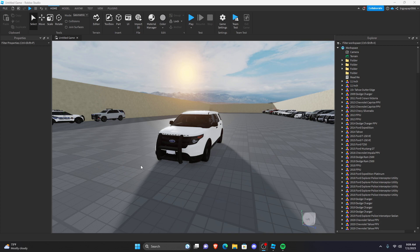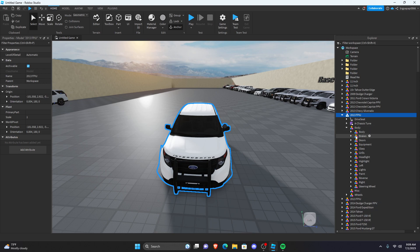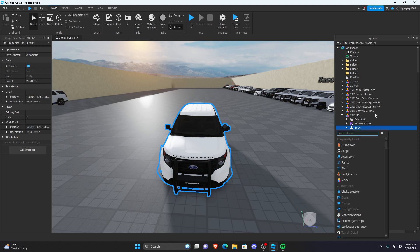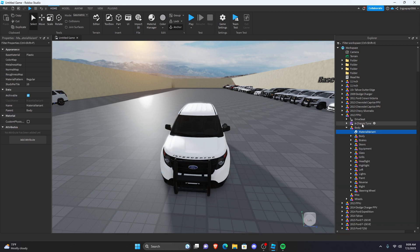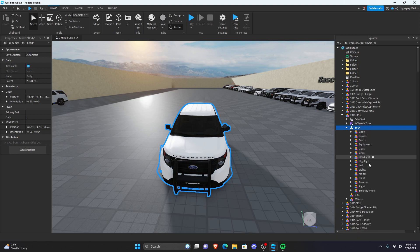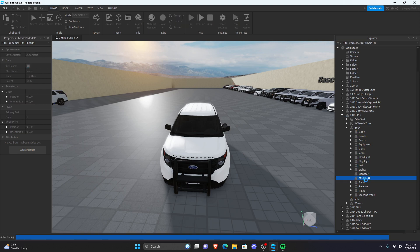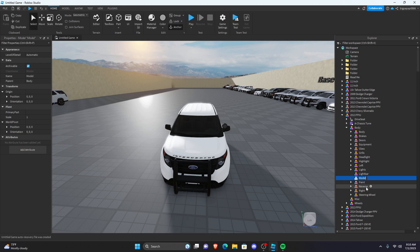So you want to get yourself a car. I'm going to be using this 2013 FVIU. Do whatever car you want, but I'm going to use this 2013 FVIU. The first thing you're going to do is click on your car, go into it, go into the body, and you're going to create two models — not material variant, you don't want to do that. So model, and then you can just duplicate this one. This one's going to be called capital L Light Bar, and this one's going to be called capital O Outfitting.